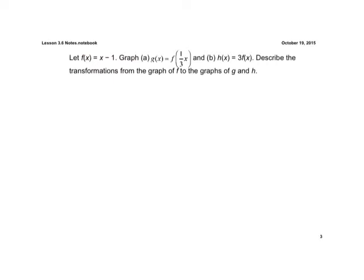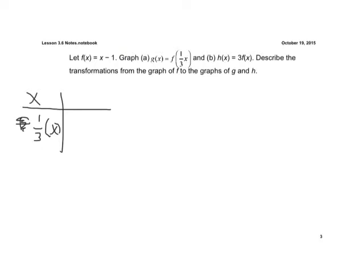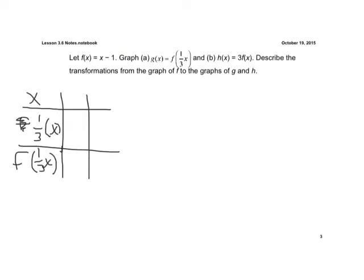Our first example: our parent function, or our original function, is f of x equals x minus 1. We need to graph part A first — g of x equals f of one-third x. We're going to make a table. We're going to have some x values, we're going to have one-third of x, and we're going to have f of one-third of x. We're going to plug in negative 3, 0, and 3.